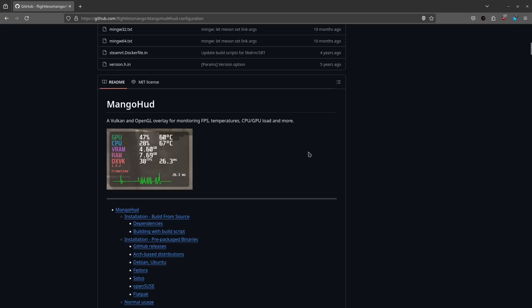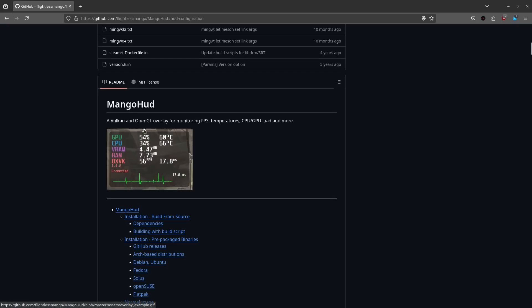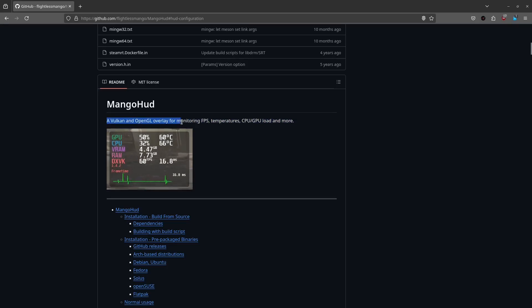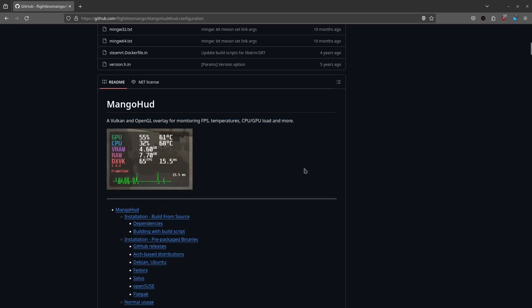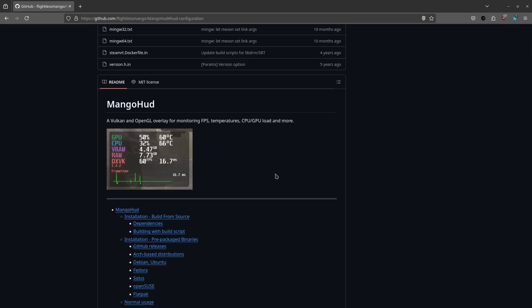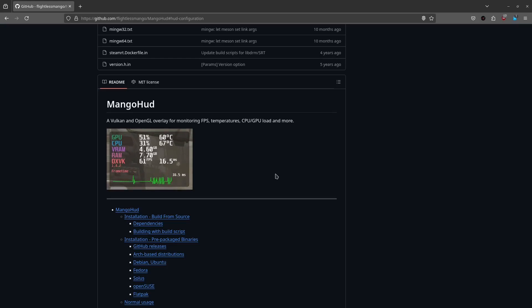So basically this is a Vulkan and OpenGL overlay for monitoring FPS, temperatures, CPU and GPU load and more. I really like this tool. This is one if not the best tool for monitoring your FPS and let's say temperatures of your CPU and GPU.